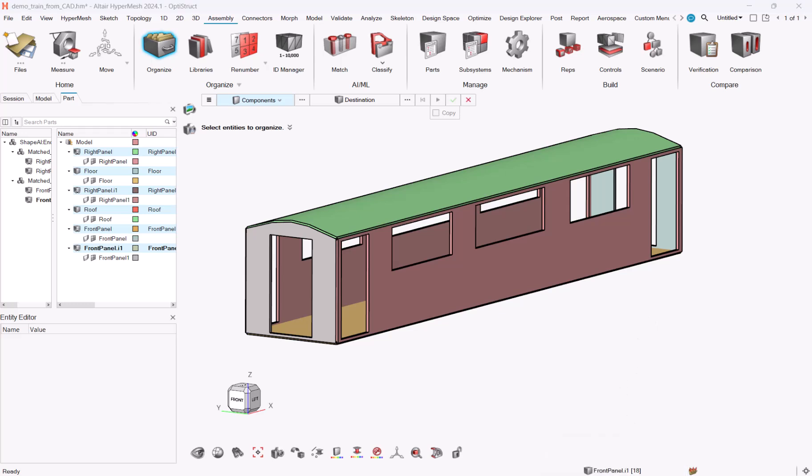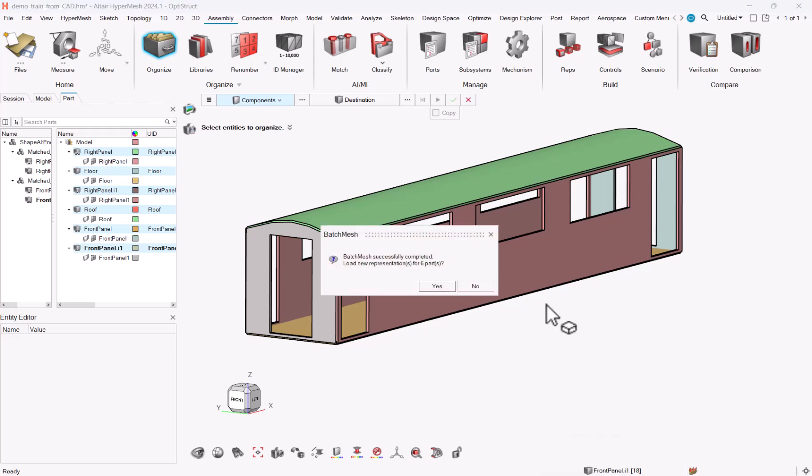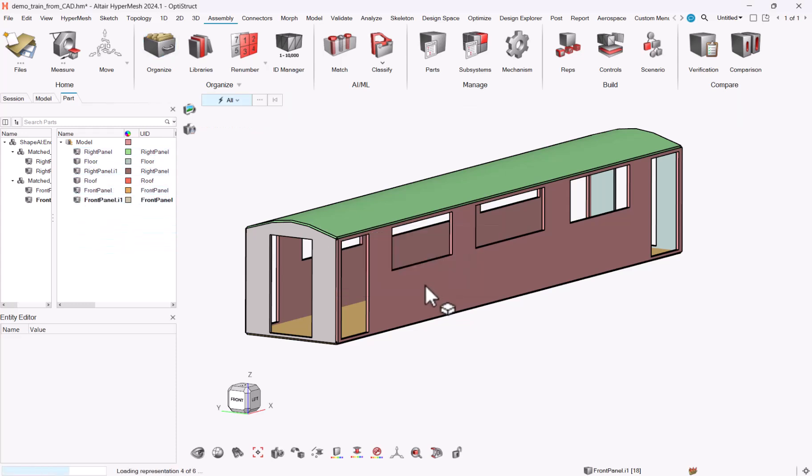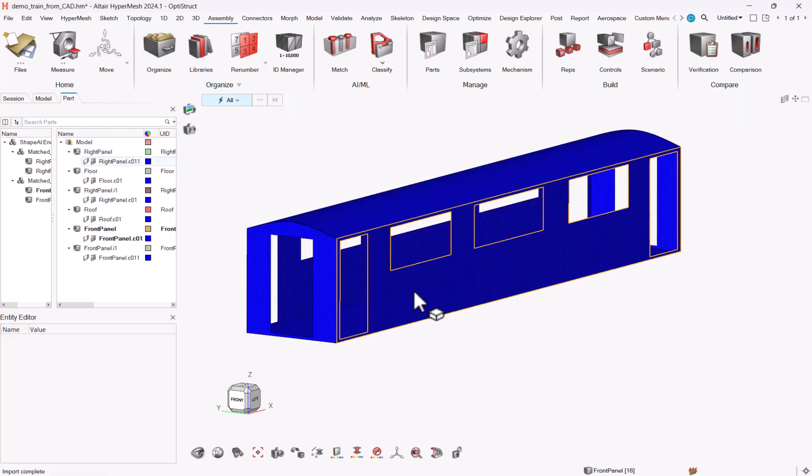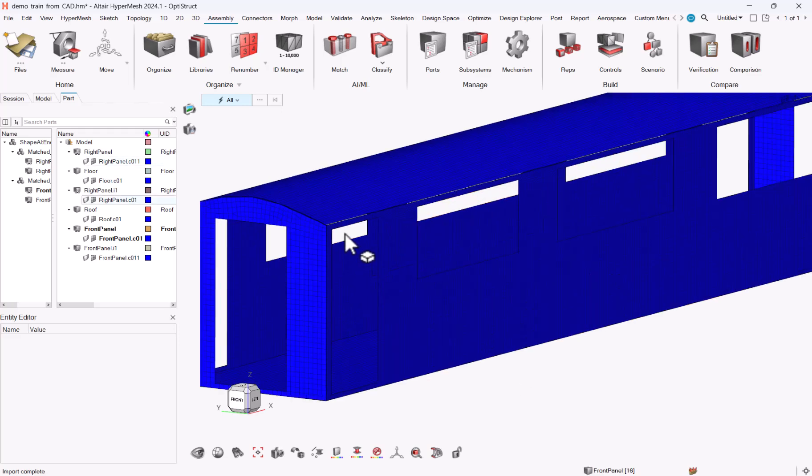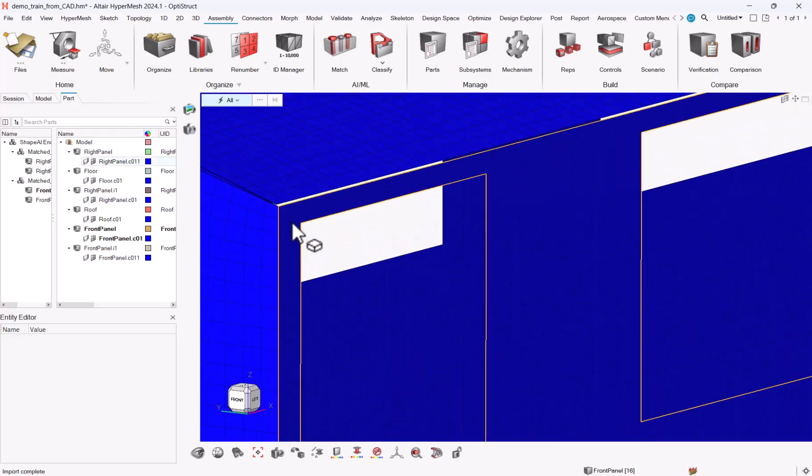So here it should be there now. Batch measure successfully completed. Do you want to load the new representation for the six parts? Yes.